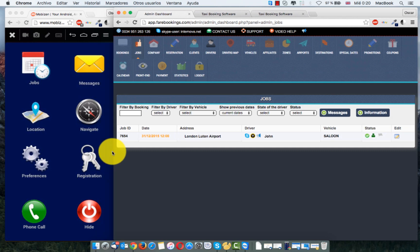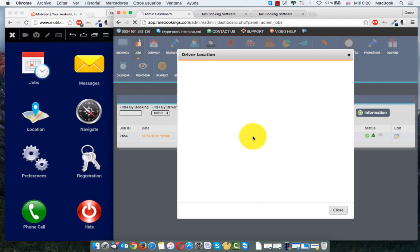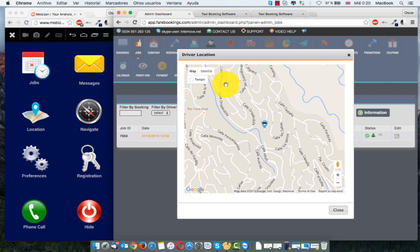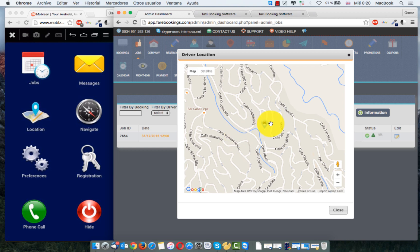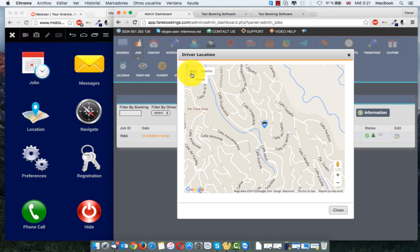There another icon here, this one. You can see the driver location. If he start the GPS, you can see when he's driving for all the road where is your driver.